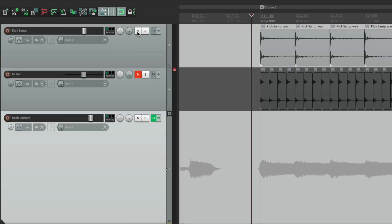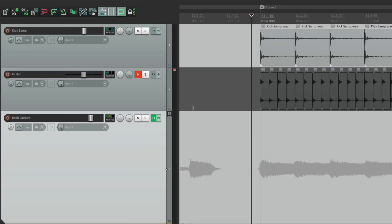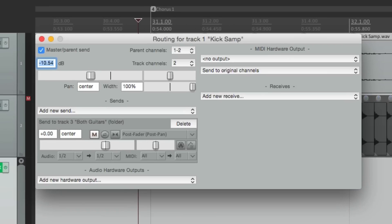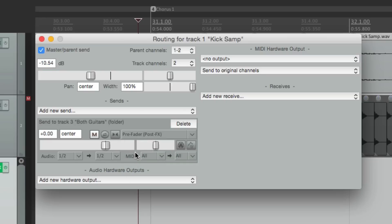So let's turn the kick back on, go to the routing and drag it down to the guitar folder. And if we drop it, it opens up a send right here. But let's close this for a second and open it up from the kick track's routing. Here's our send to the both guitar folder. We're going to change this to pre-fader post effects. The reason you want to do this pre-fader is so that if you change the kick level on the track, it's not going to affect how it triggers the gate. So the level here is completely separate from the level here, which is what we want.